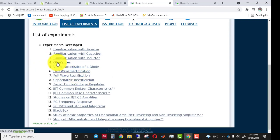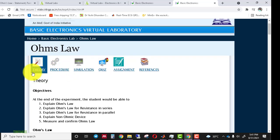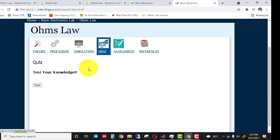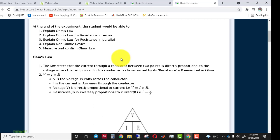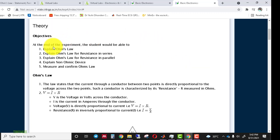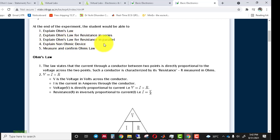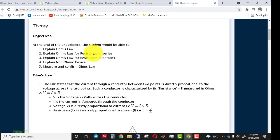When we click on Ohm's Law, this is the interface of the experiment. The tabs available are: Theory, Procedure, Simulation, Quizzes, Assignment, and References. In the theory part, all basic information about the experiment is available. There are five objectives covered: explain Ohm's Law, Ohm's Law for resistance in series, resistance in parallel, non-ohmic devices, and verifying Ohm's Law. In this video I will explain only the first objective.